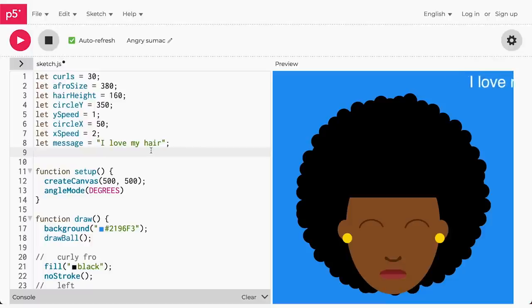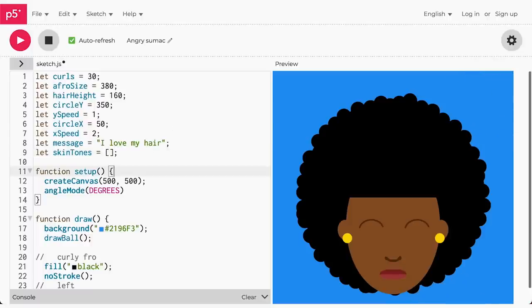All right, I guess we should probably get back to work now. I promise the rest of the work is just as exciting. I want to add an awesome feature to the face so that when I scroll over the canvas with my mouse, the face will change to show all skin tones. First, I will create a variable called skinTones that will store a list of skin tones.